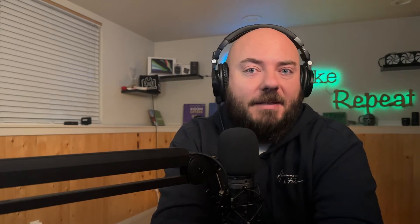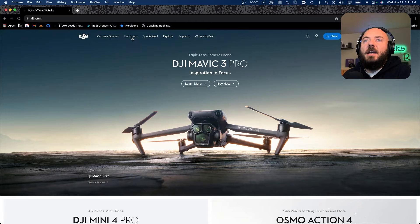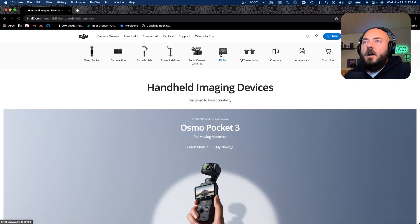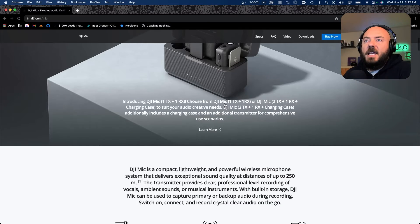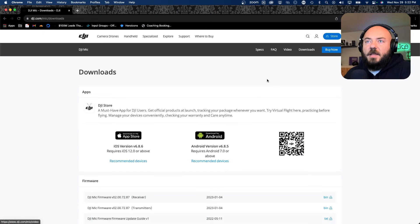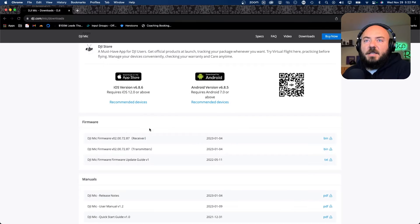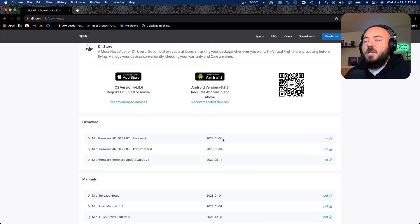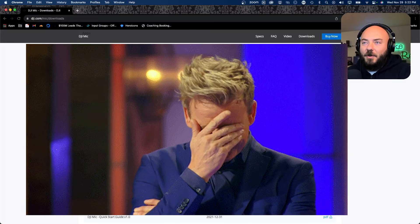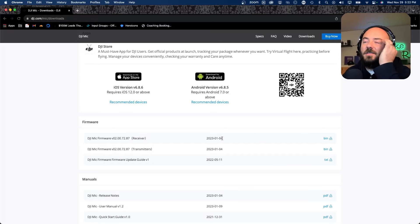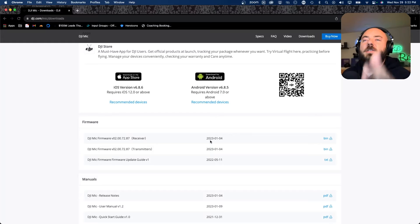We fixed that finally by going through and doing an update. If you come over to the DJI website, you can click on the DJI mic, come down to downloads, and there is a new firmware: 2023-01. This looks like January — I could have done this a while ago, but I didn't and it caused me some issues. So just letting you guys know, this is where you come to update your firmware.